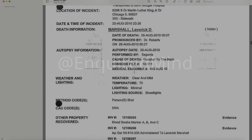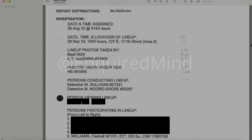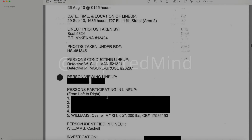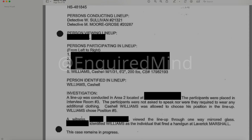Persons viewing the lineup is redacted. Persons participating in the lineup from left to right, positions one through four are redacted; the fifth lists Cashel Williams, male, 134, 6'3", 200 pounds. Person identified in lineup: Williams, Cashel. A lineup was conducted in Area Two. Participants were placed in interview room number three; they were not asked to speak nor required to wear additional clothing. Cashel Williams chose position number five. A witness identified Williams as the individual that fired a handgun at Laverick Marshall. This case remains in progress.